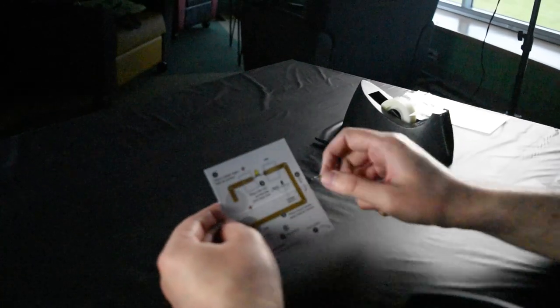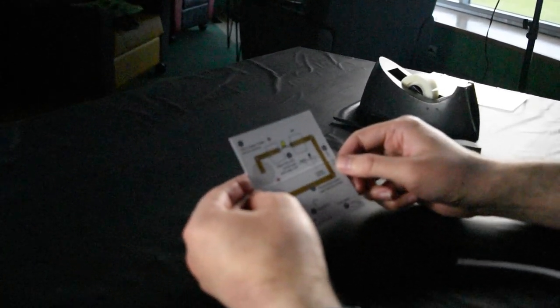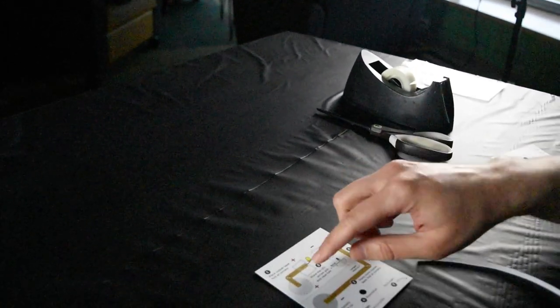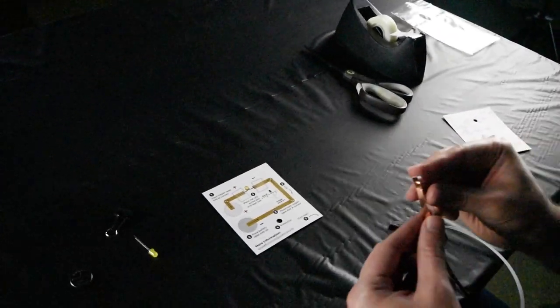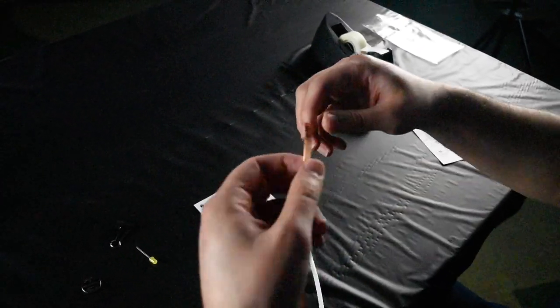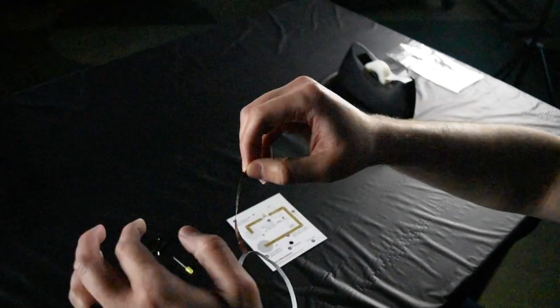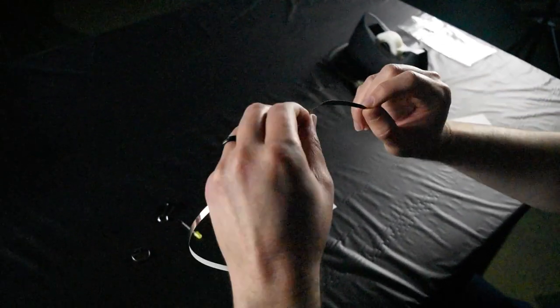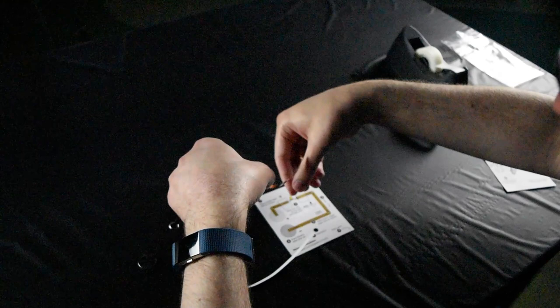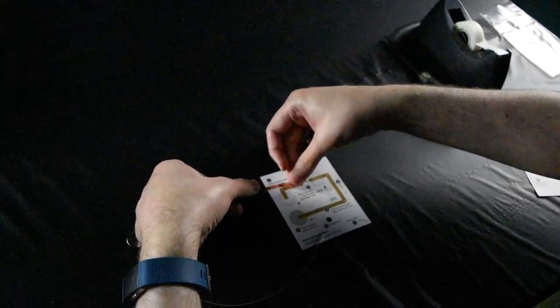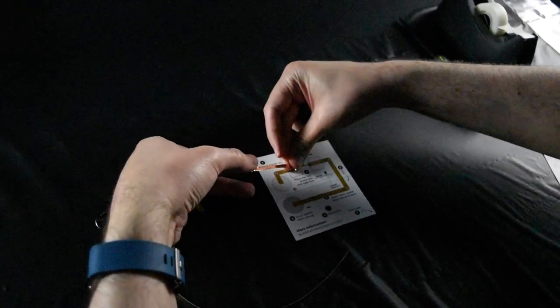Starting with the first step, we will place copper tape along the shaded area here. Take the backing off of your copper tape and start laying it down onto the template.